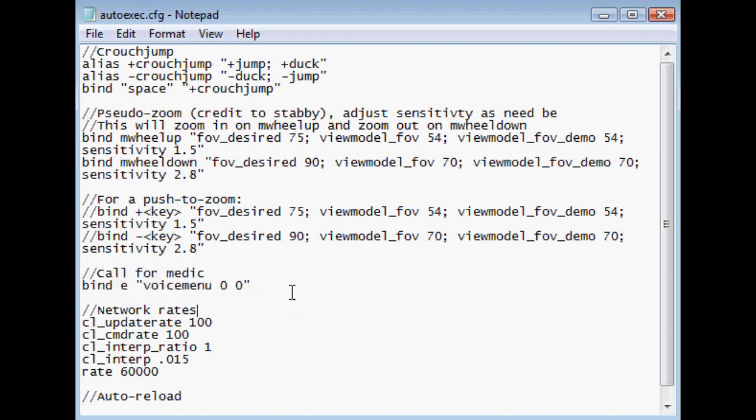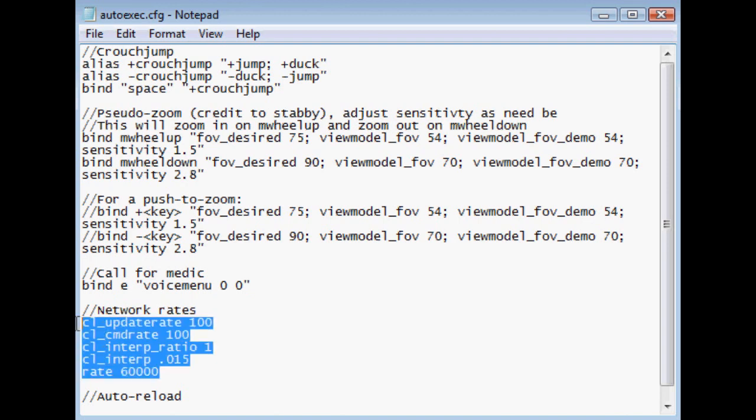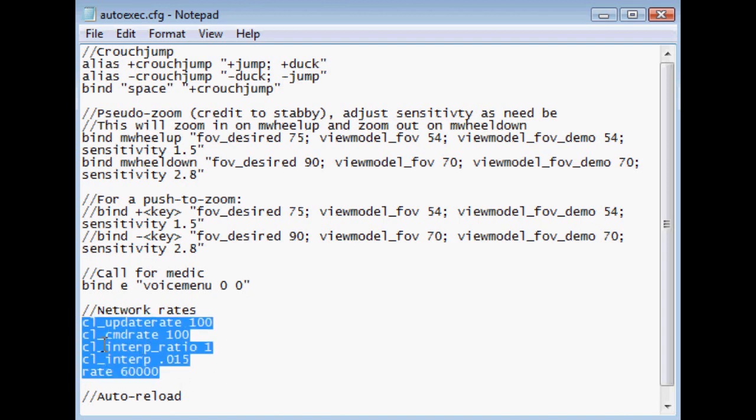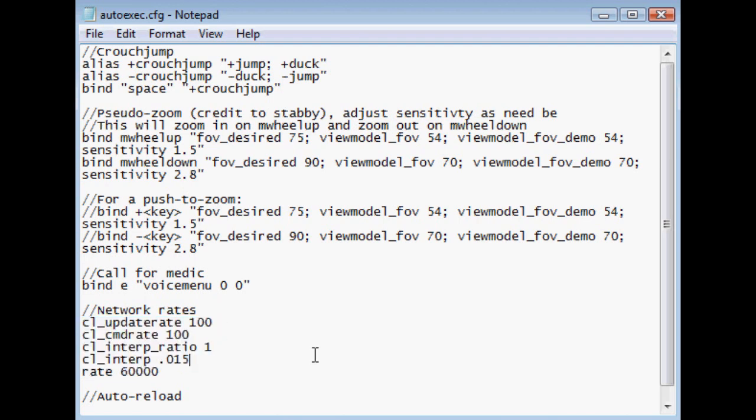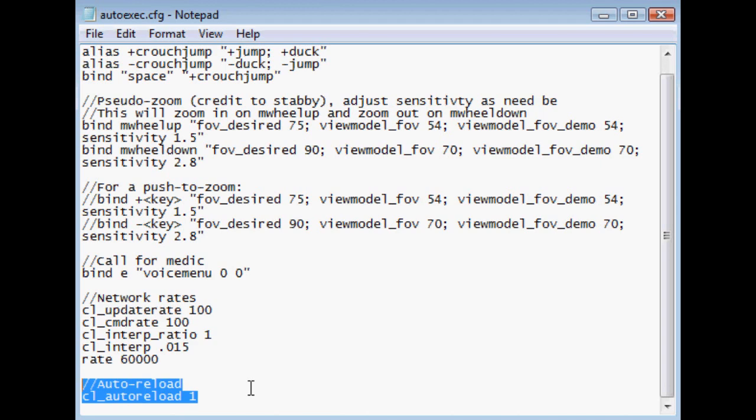Now, call for medic, this is just a really important bind, so I like to be very sure that it's there. For network rates, this is a little hard to explain. It kind of just really affects hitscan weapons. I recommend you do some research on your own and figure out what numbers are best for you. These, from what I've heard, are pretty good just defaults. So you'd probably be fine using those. And then, of course, I have autoreload on because autoreload is amazing.